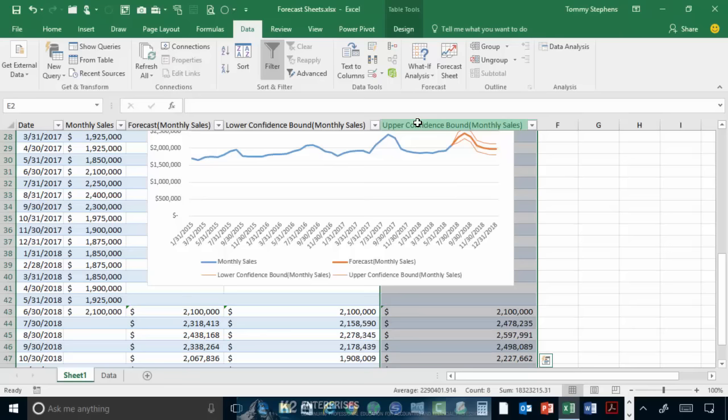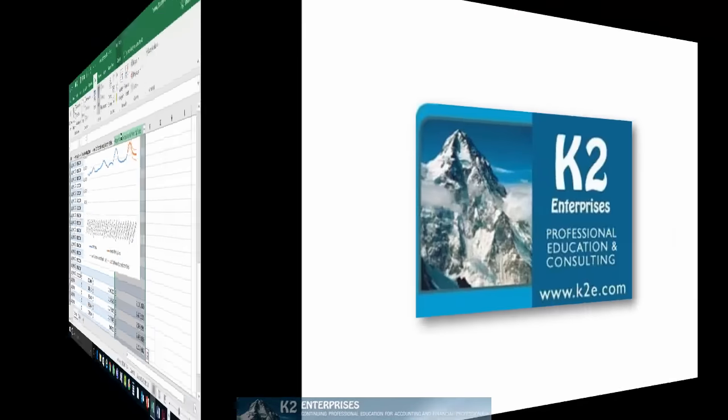If you are currently running Excel 2016, you should look into using this tool to assist you when trying to build budgets and forecast. And if you are not yet running Excel 2016, be sure to look for the forecast sheet feature when you do make the upgrade.